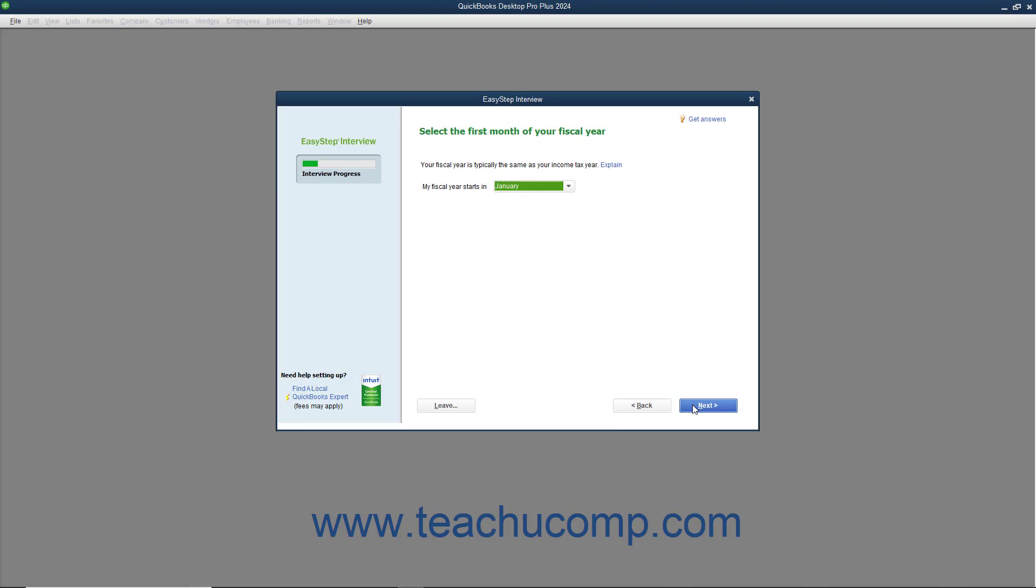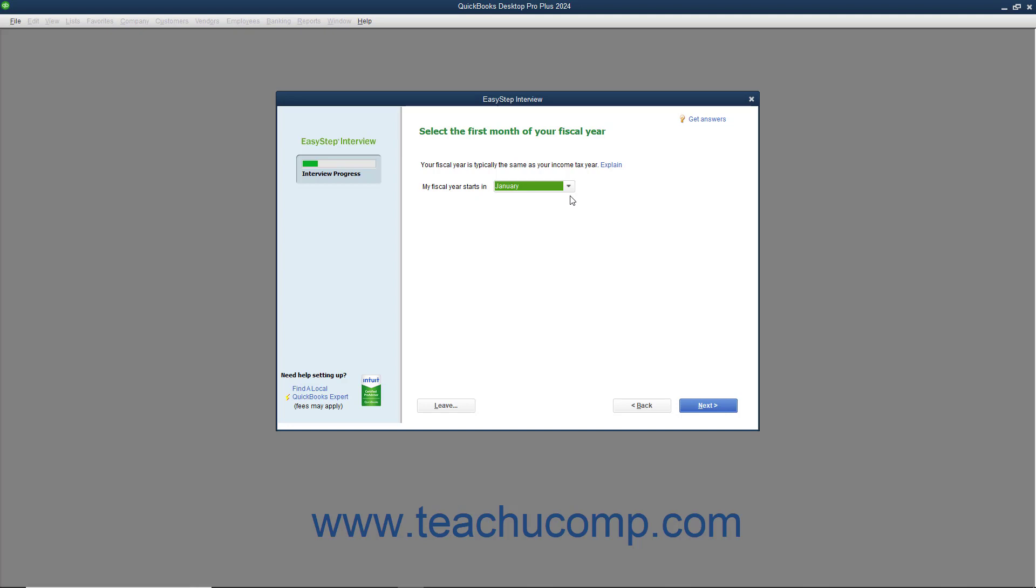In the next screen, you select the first month of your fiscal year from the drop-down menu. Your fiscal year is quite often the same as your tax year. A fiscal year is simply a 12-month period used for reporting a company's financial status. For many companies, the first month of the fiscal year is January, which allows them to have the fiscal year coincide with the income tax year. Once you have selected the first month in your fiscal year, click the Next button to continue.